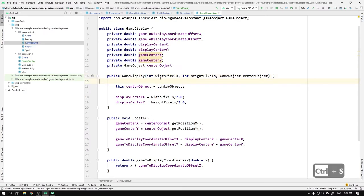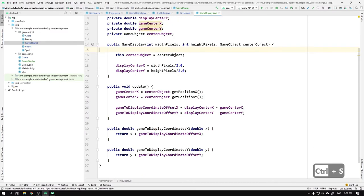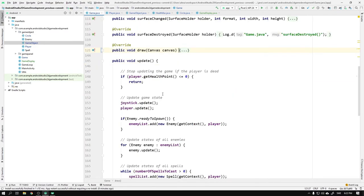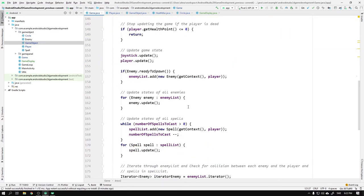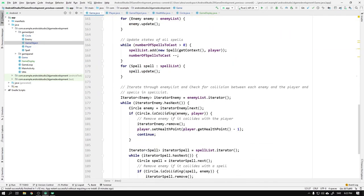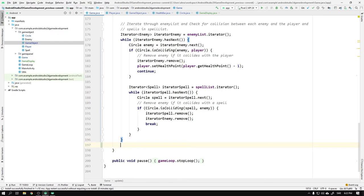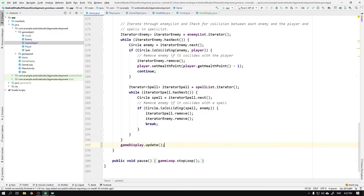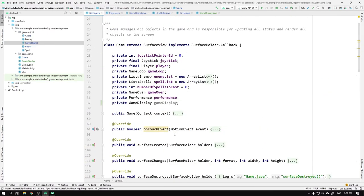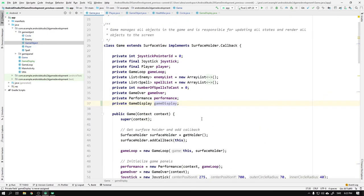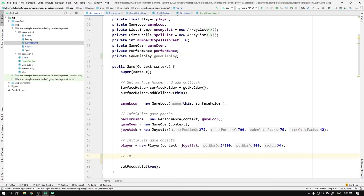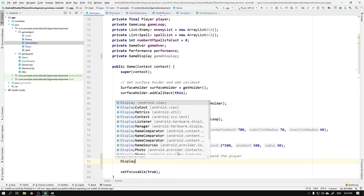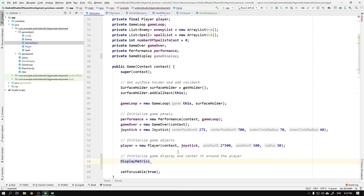We can get back to the game class now and start by adding an update call of the game display inside the update method. Since we want all objects to be updated to their new positions before we calculate the game to display coordinate offset, we need to place the update call after all other updates. We write gameDisplay.update. Then we only need to initialize the game display. So we write a comment in the constructor saying initialize the game display and center it around the player. If you remember the constructor of the game display, you know that we need the width and height of the phone's display. These values we can get by declaring DisplayMetrics displayMetrics = new DisplayMetrics.